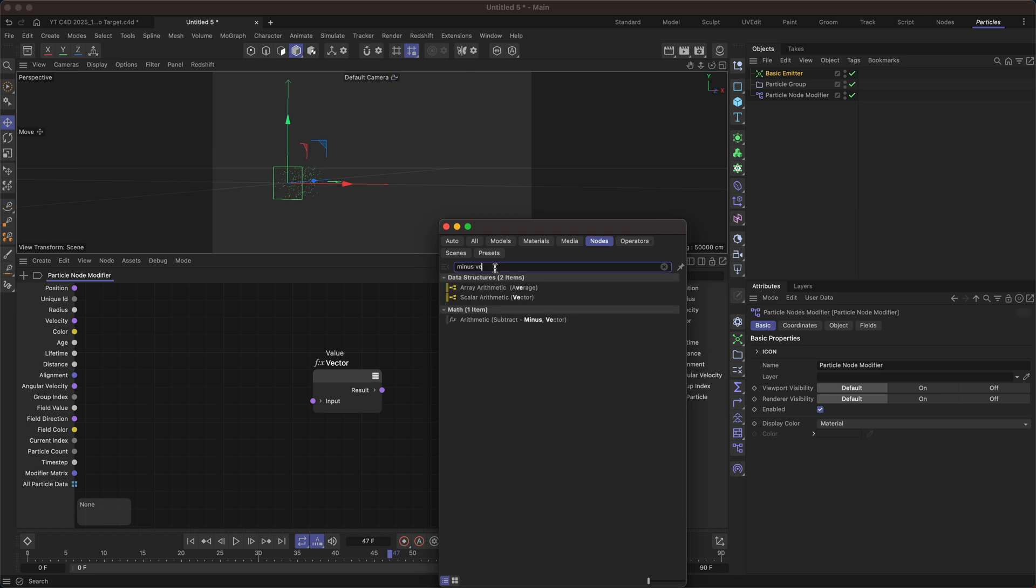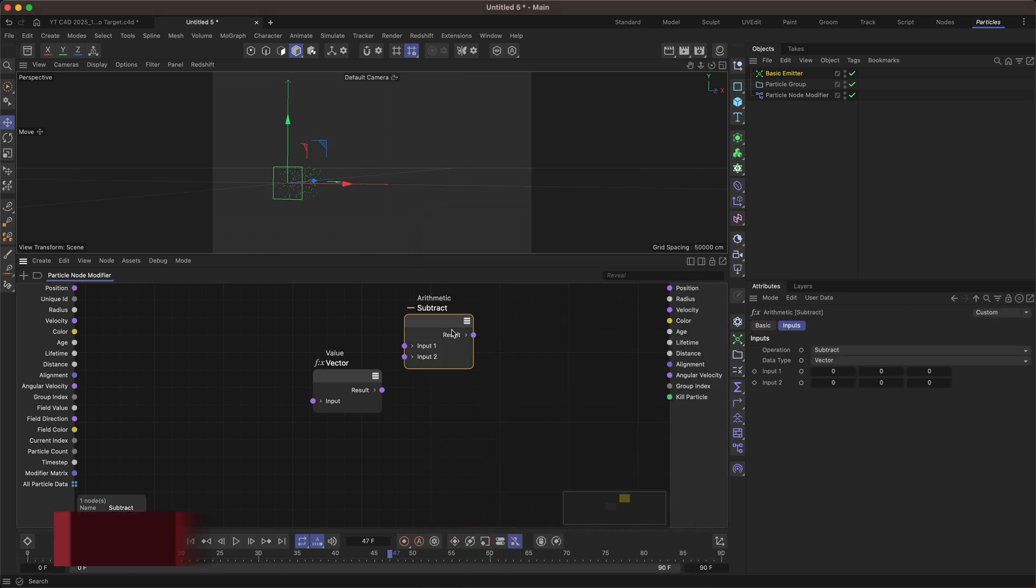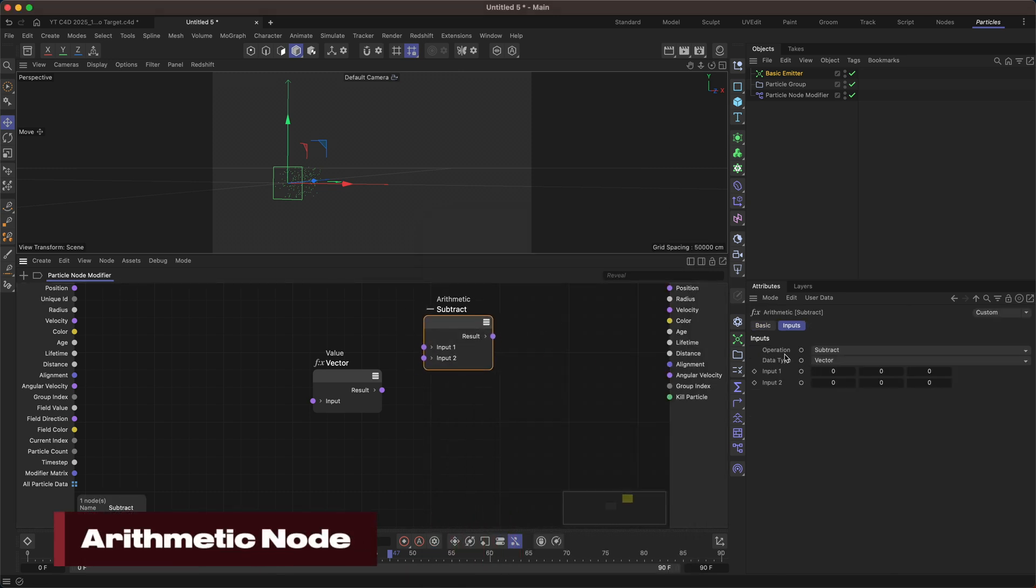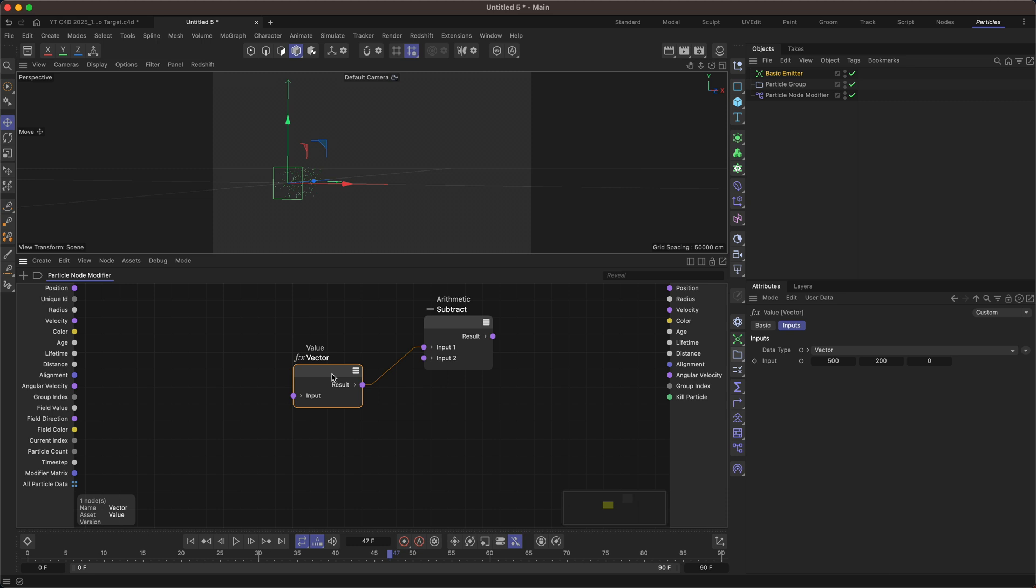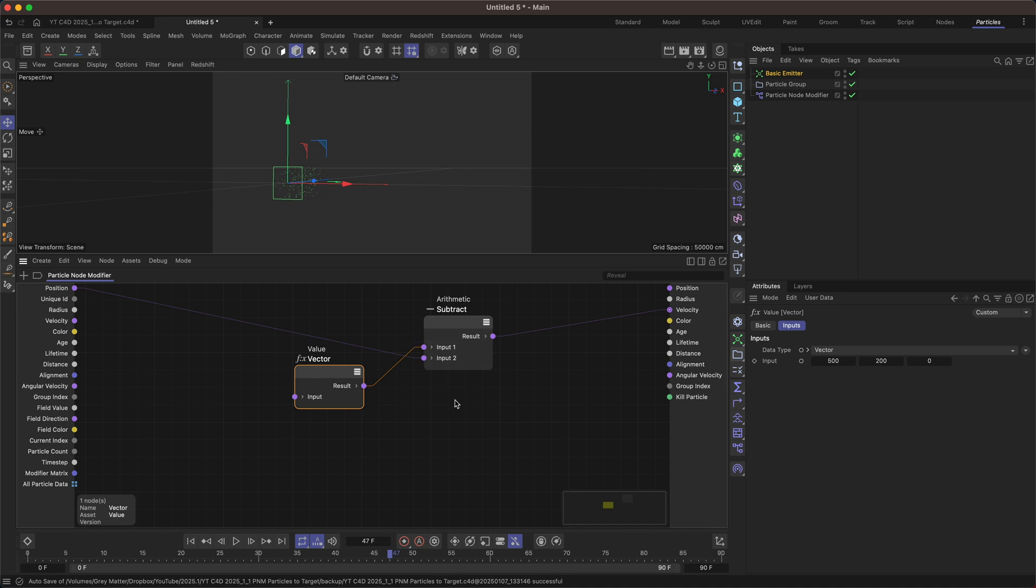And then I'm going to start typing vector and this changes the operation and data type to what we want. So we're going to subtract this vector from our position and then apply that to the velocity.